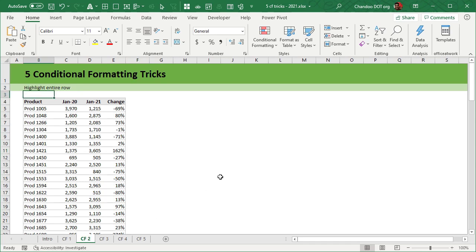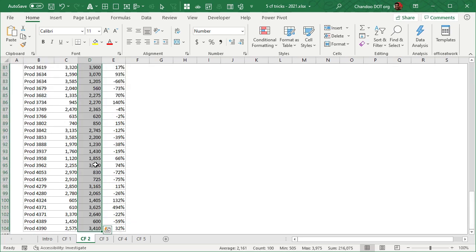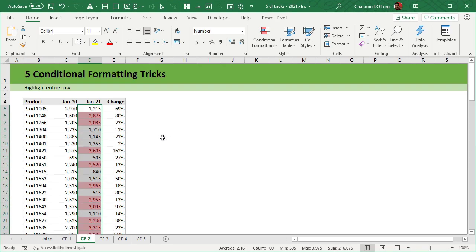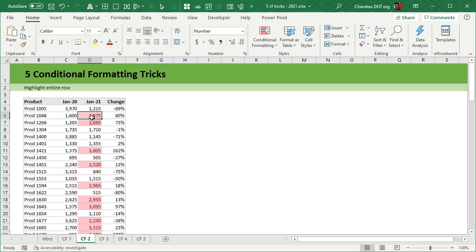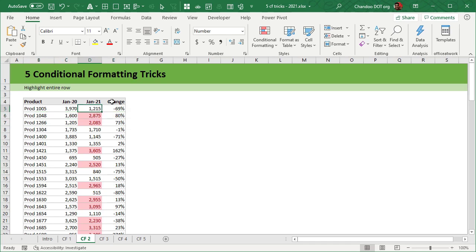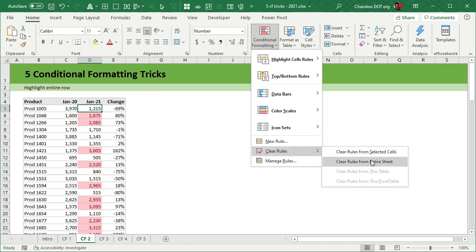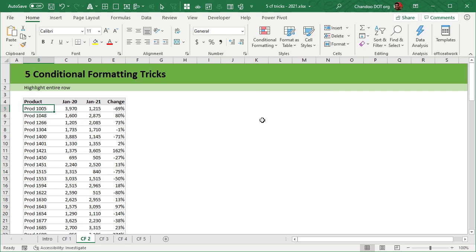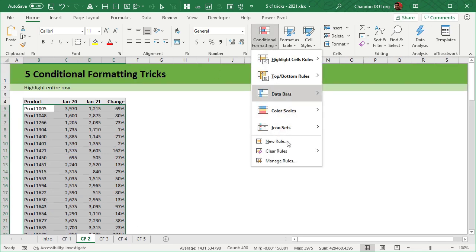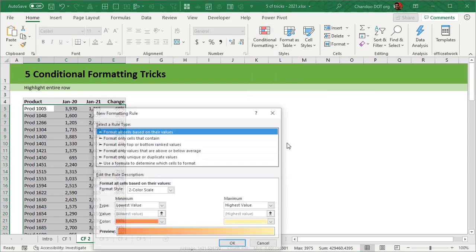The second trick is highlighting an entire row. Let's say I want to highlight any products that have had 2000 or more value in the Jan 2001 column. I could select that column, apply a highlight cell rule 'greater than 2000,' and it will highlight — but this rule only looks at that one column, whereas you may want to highlight the entire row. This might seem tricky, especially if you're getting started with conditional formatting, but it's actually very easy. First, clear the existing rules, then select the entire table, since the rule needs to apply to it.